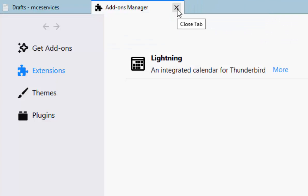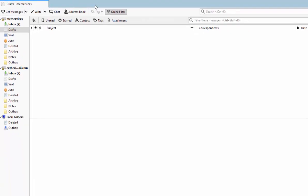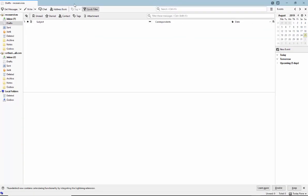Then move your mouse over the cross just to the right of add-ons manager and left-click once. And there we go, that's enabled the calendar or installed the calendar on Thunderbird.